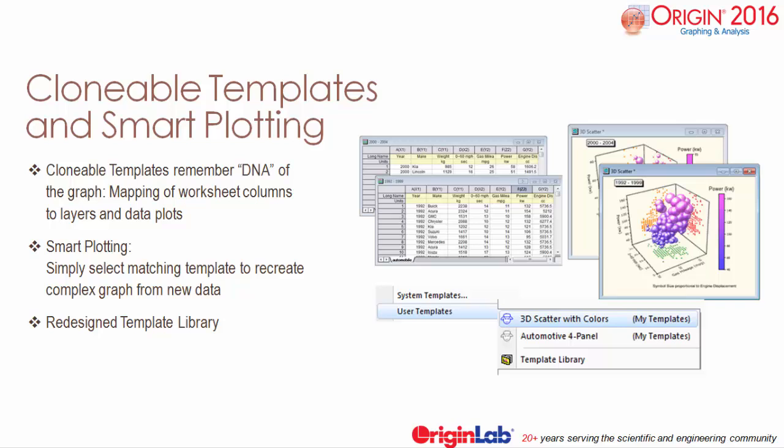Clonable templates are now featured in Origin 2016, effectively allowing users to store the DNA of the graph, mapping worksheet columns to graph layers and data plots. If you have large sets of data with the same structure, simply select a matching template from the plot menu to quickly create your new graph.